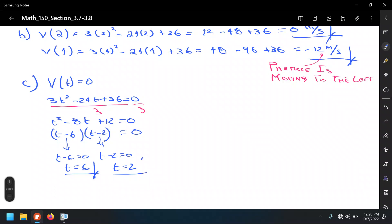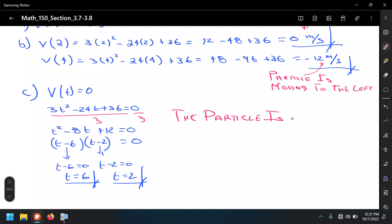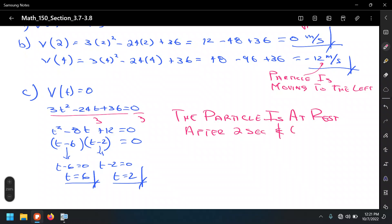So t = 2 and t = 6 are the two values for which the particle is at rest — its velocity is equal to zero. This also verifies part B, where we got velocity = 0 at t = 2. Conclusion: the particle is at rest after 2 seconds and after 6 seconds.